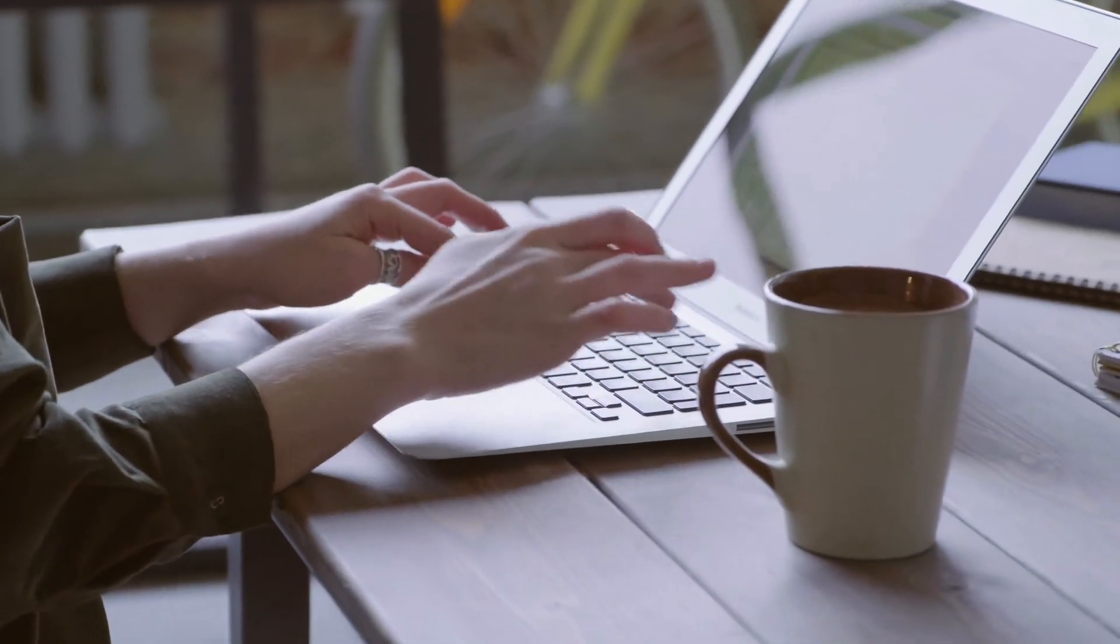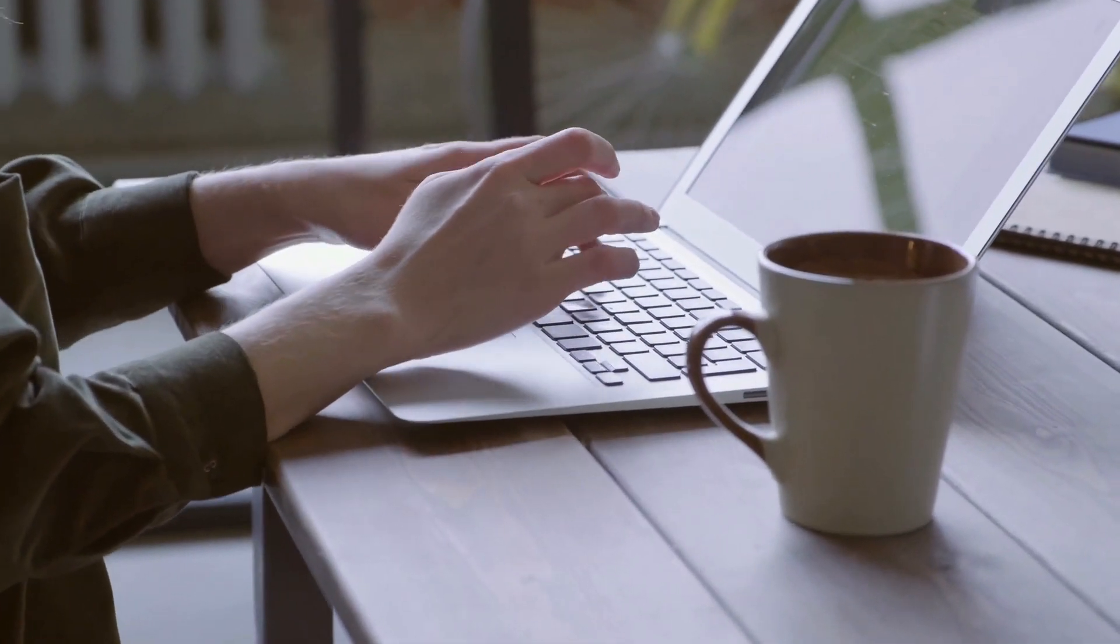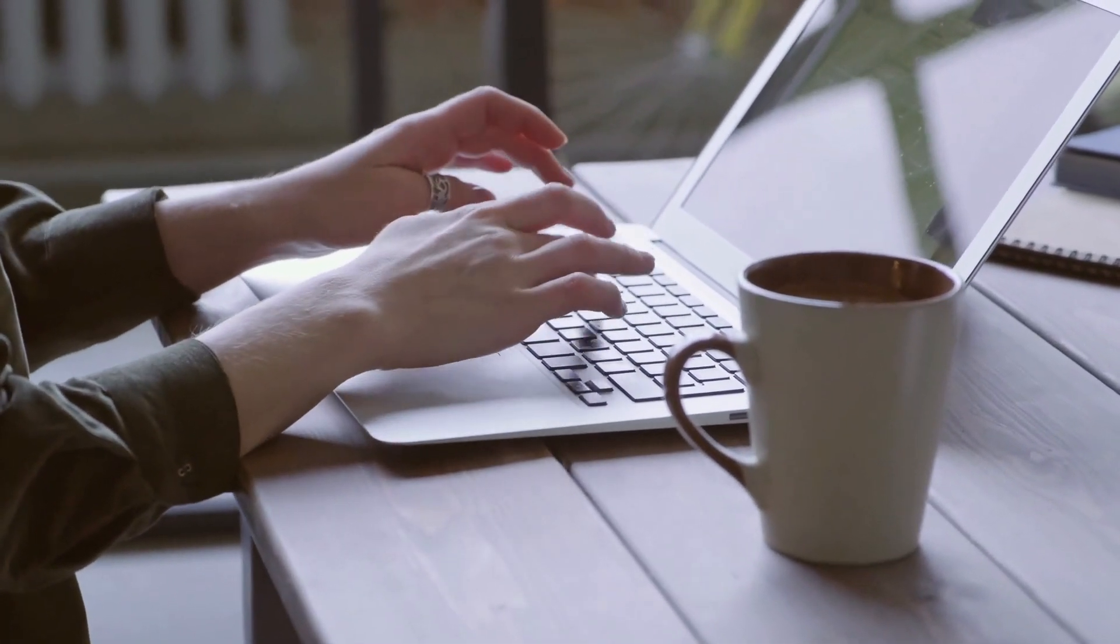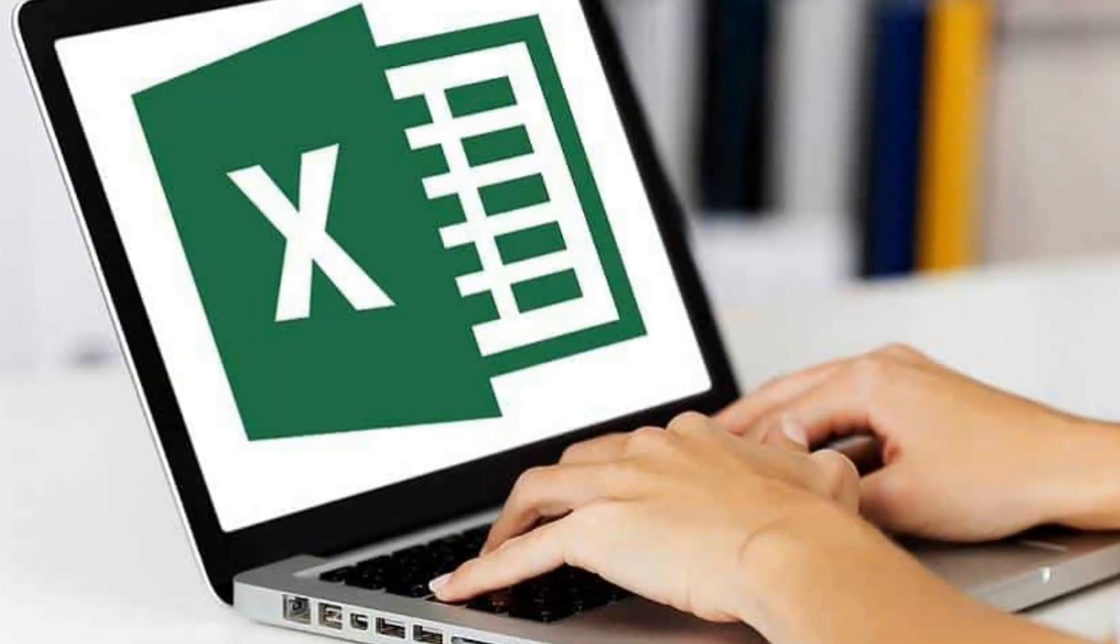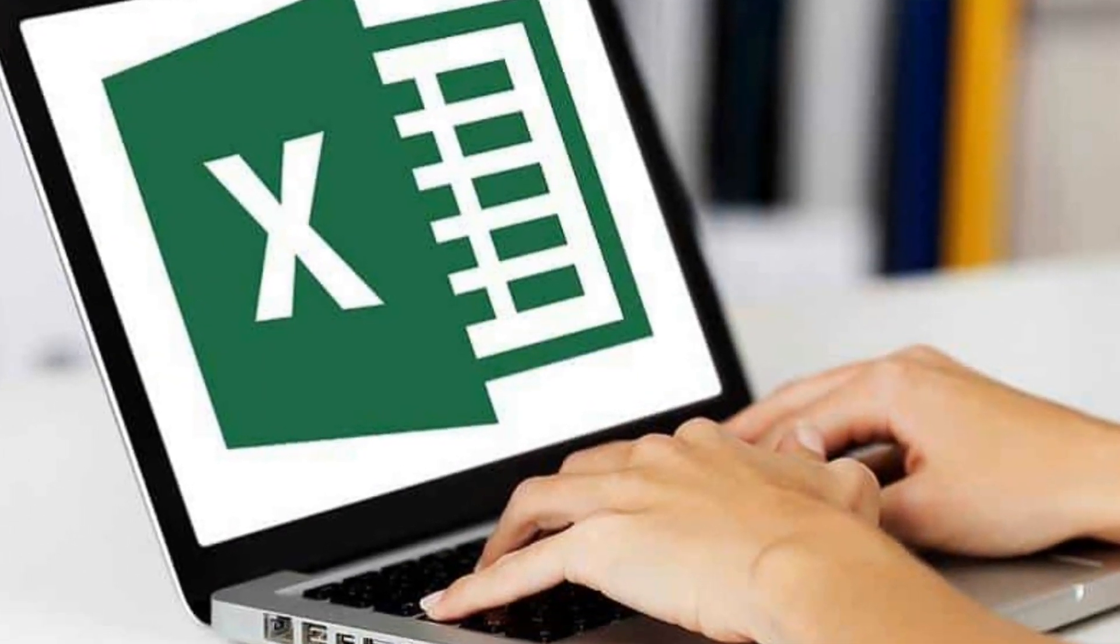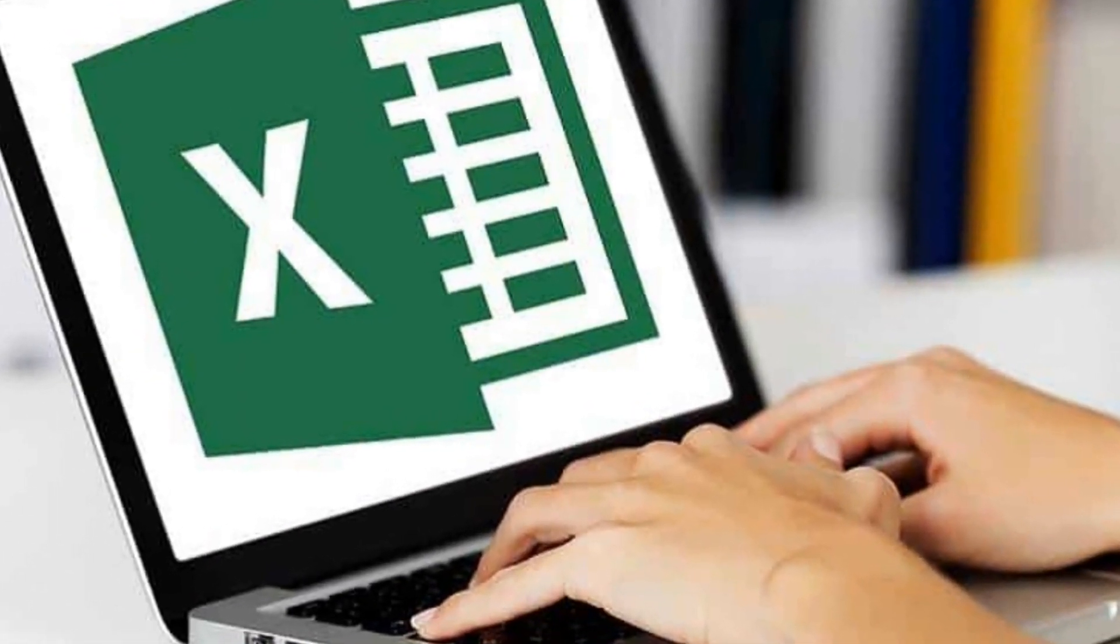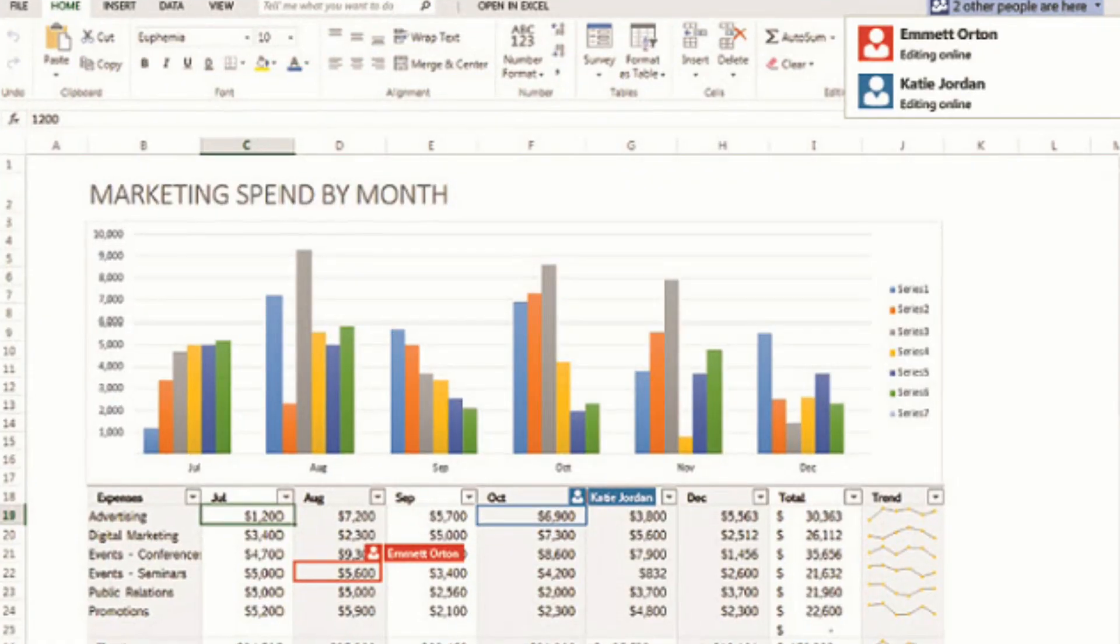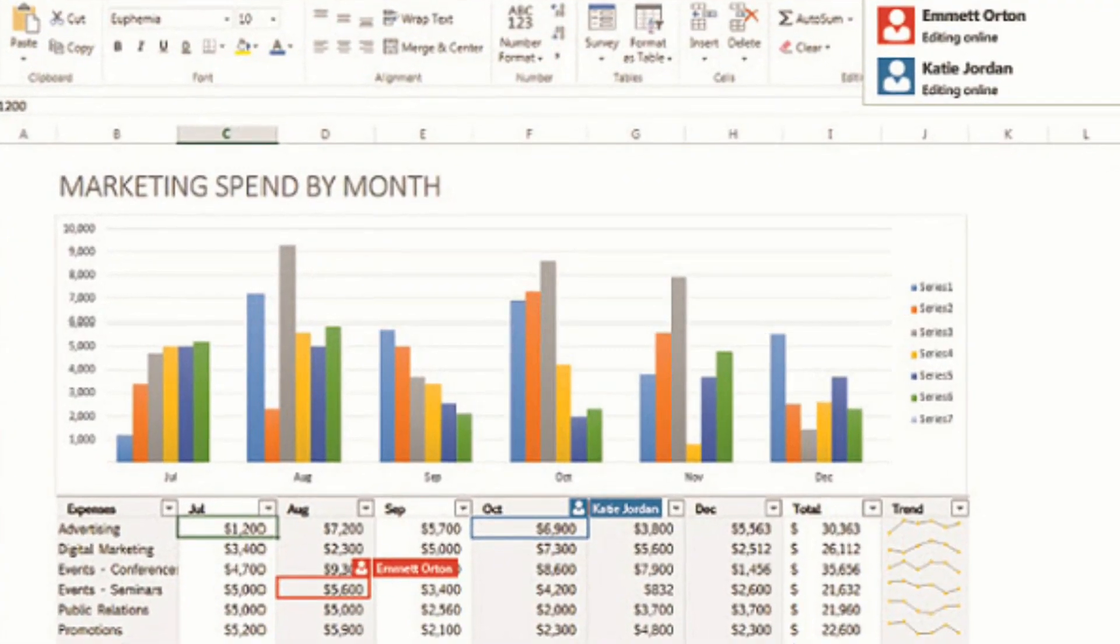Hello guys and welcome back to another video. Excel is a powerful tool that is widely used for data analysis and financial modeling, and having a laptop that can handle the software's demands is crucial for professionals who work with it regularly.